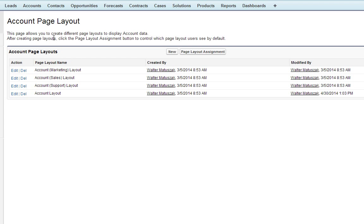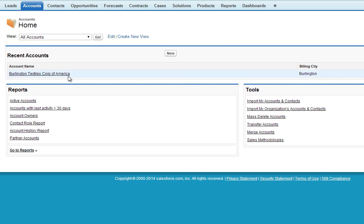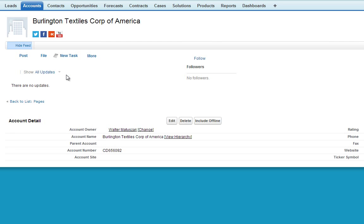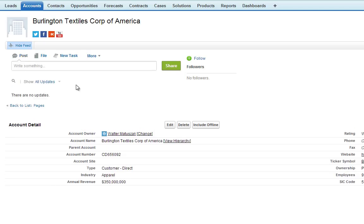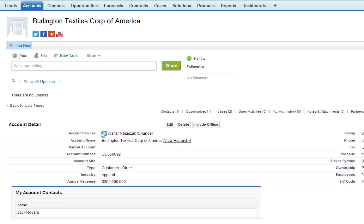Now that we've embedded our page, we'll go back and look at an account. Look at the Burlington Textiles Corporation. And right here in this page block, we've got our Visualforce page listing the account contacts.